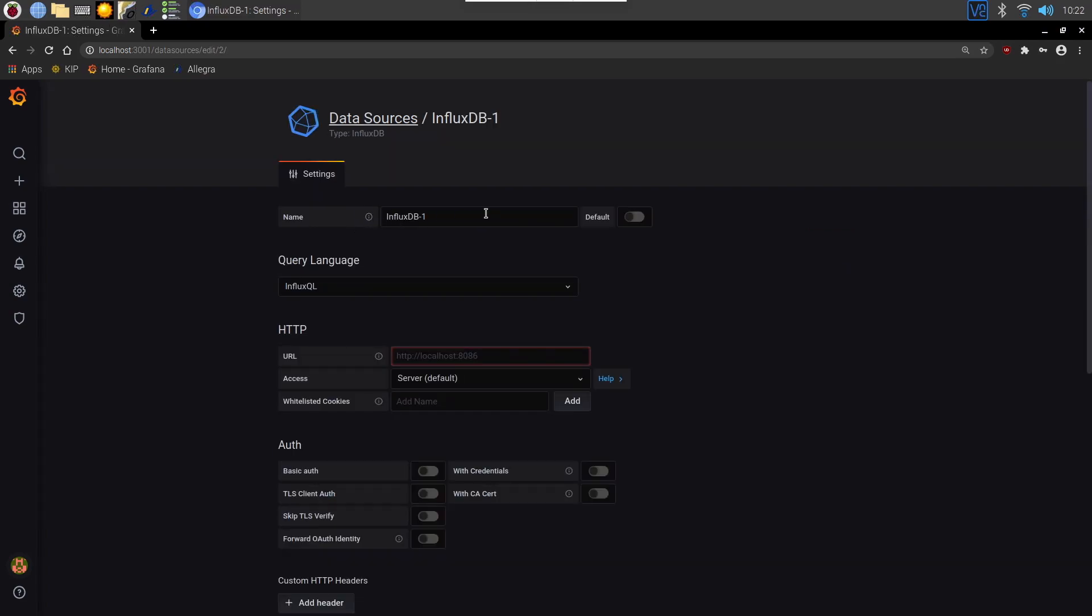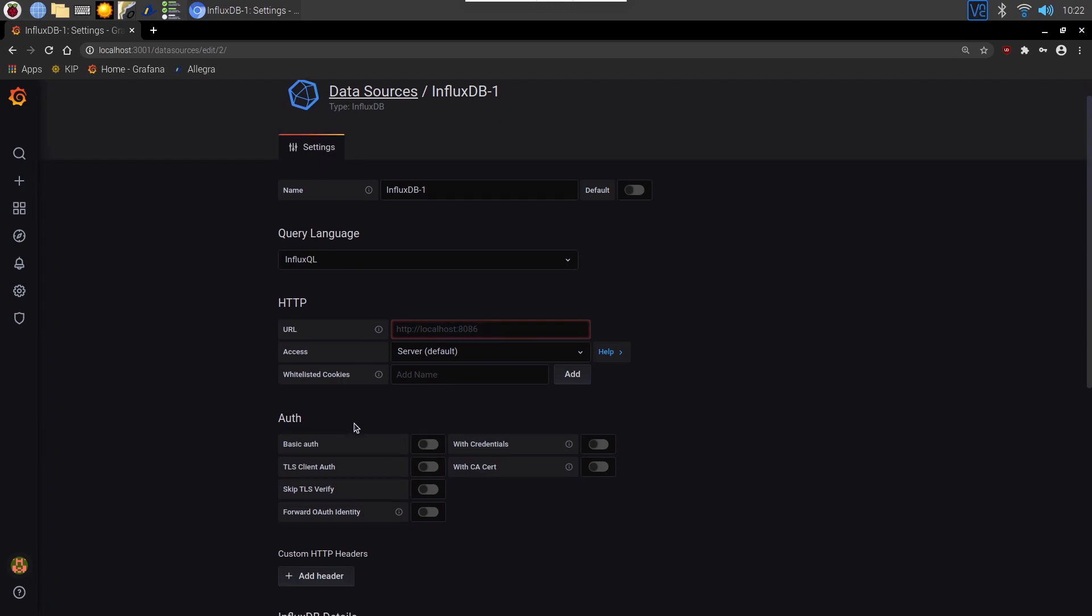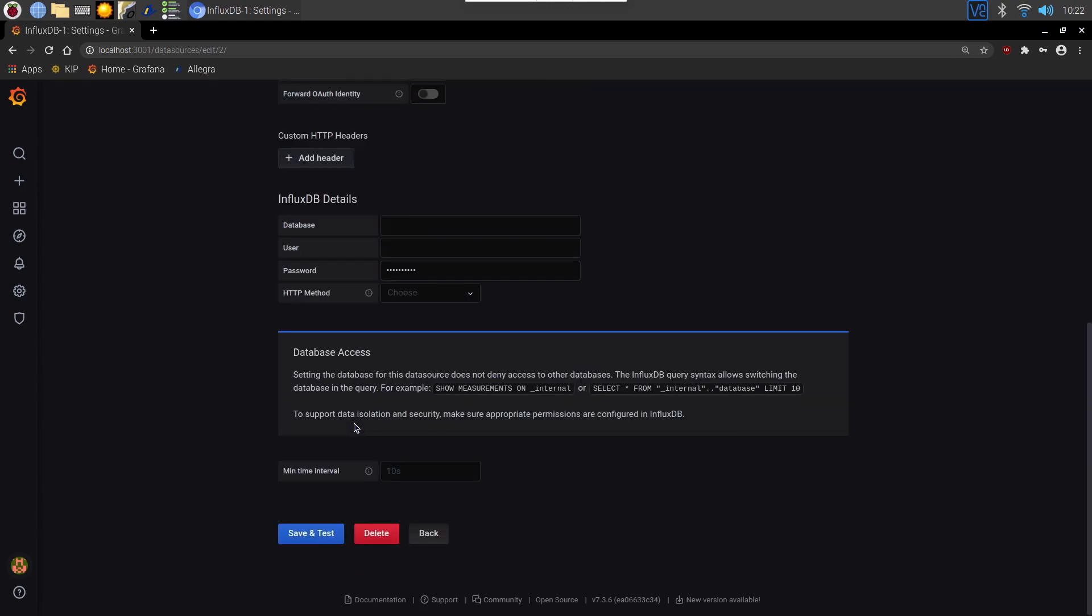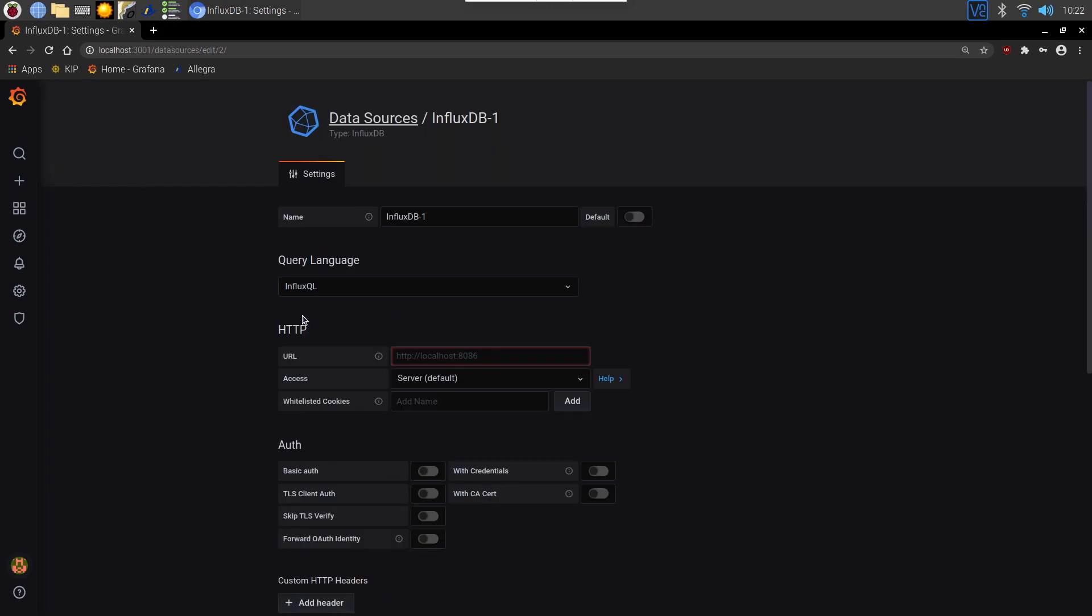So we give this a name. We can leave all of this pretty much on its defaults because this is the same port that the database has already been written to, localhost 8086. And then if we scroll down to the bottom we can see the database details here. Put in the database name and then if you've created a secure database you'll need to put the username and password in. Click save and test and it should come back and say that it's connected to it.